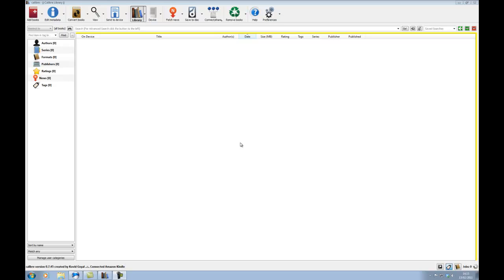We've already covered in stage 1 how to send RSS news feeds to your Kindle phone. So now we're going to go on to this stage, which is once you've downloaded books off the internet, I'm going to show you how you can transfer the files to your Kindle.